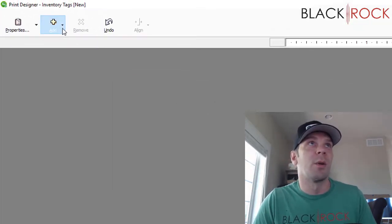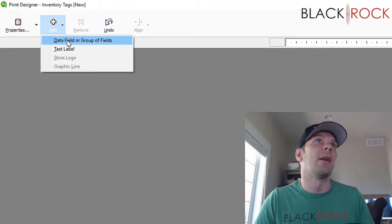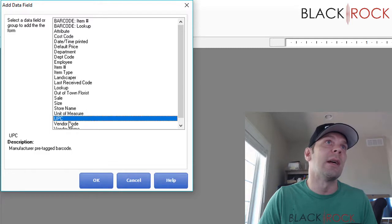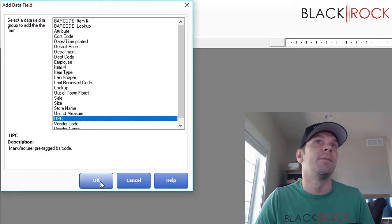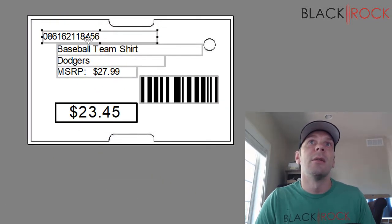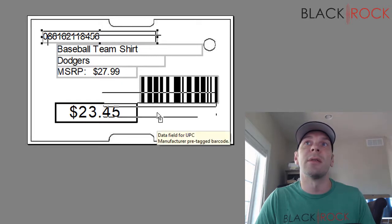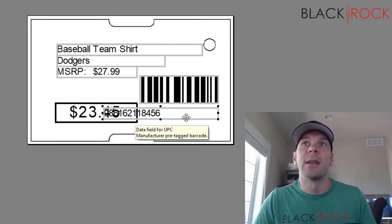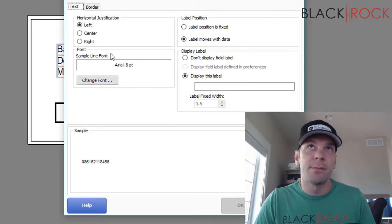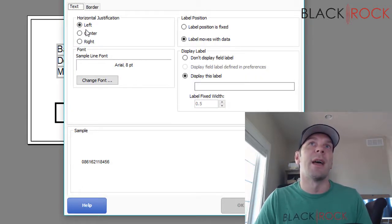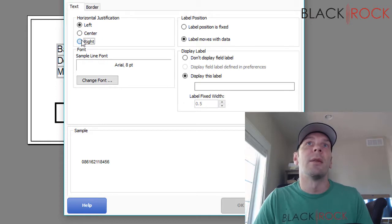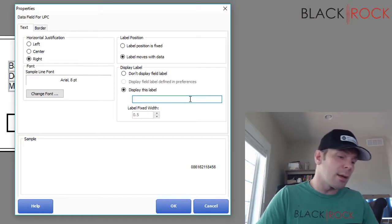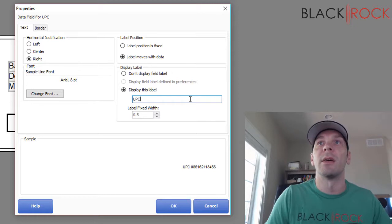I'm also going to add another data field, which is the actual UPC number. I'm going to hit OK on that. I'm going to bring this right down here so it's underneath there. You're going to see that that's overlaid, so I'm going to double click on it. For some reason it's left justified. I am going to right justify it, and I'm also going to make a label.